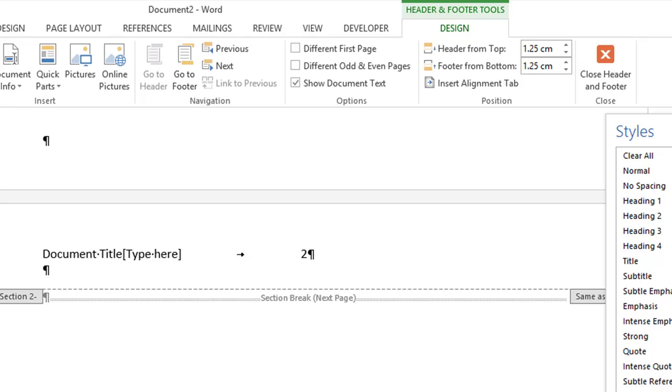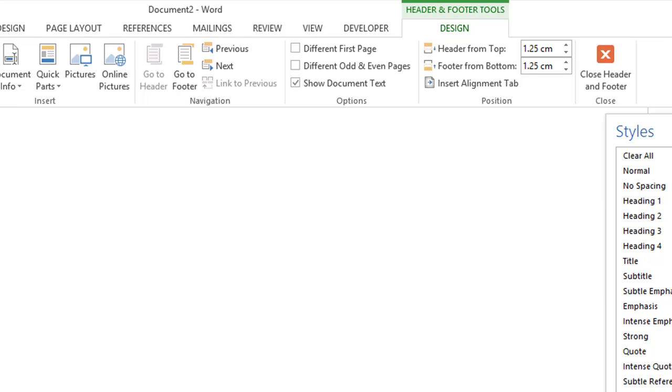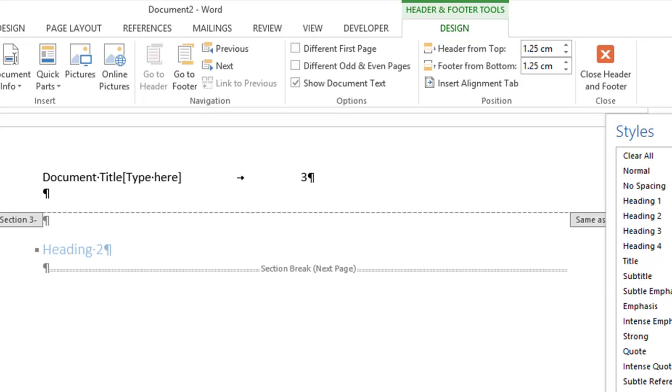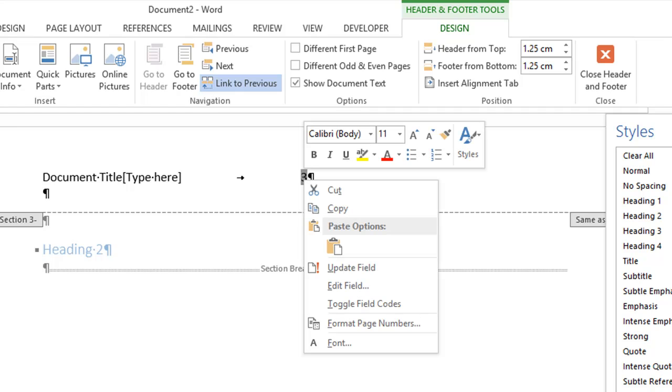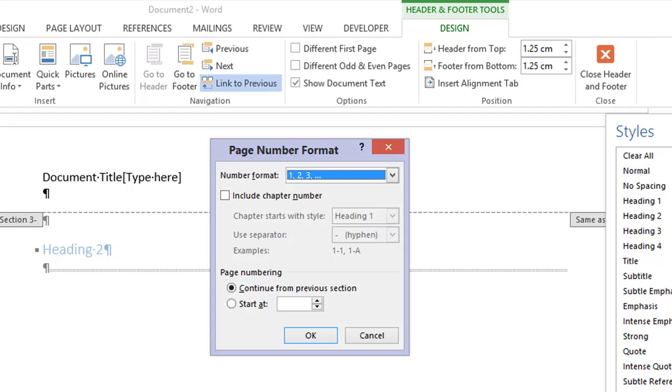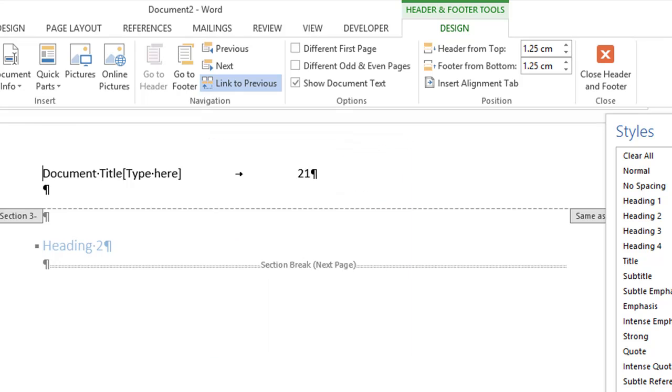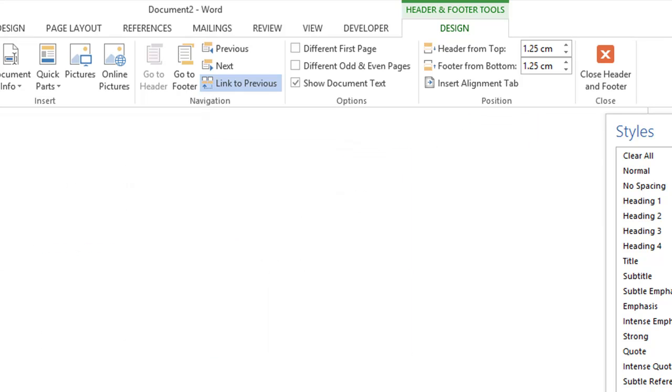But if we scroll down here and go to there, and if I select this, and then if I right click on it, I can change the page numbering here to start, say, at, for argument's sake, 21. So I'll do this. And there you go, it says 21.